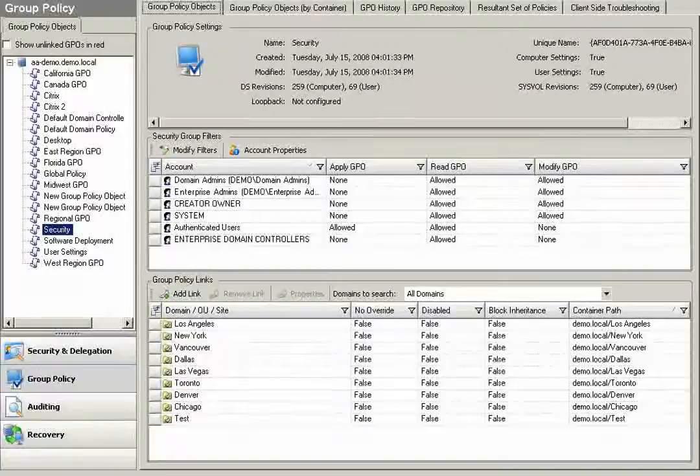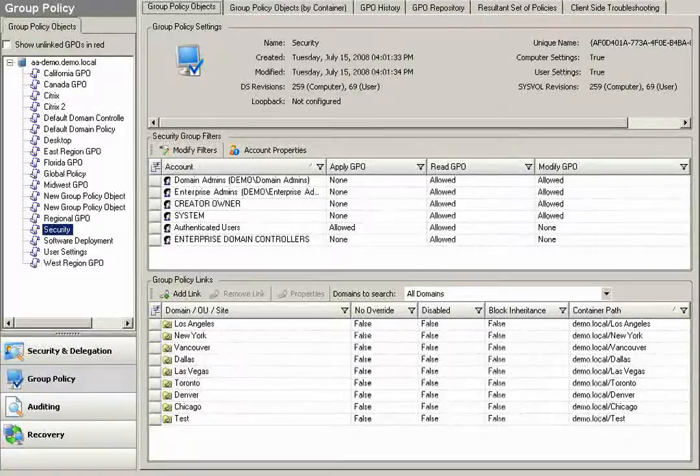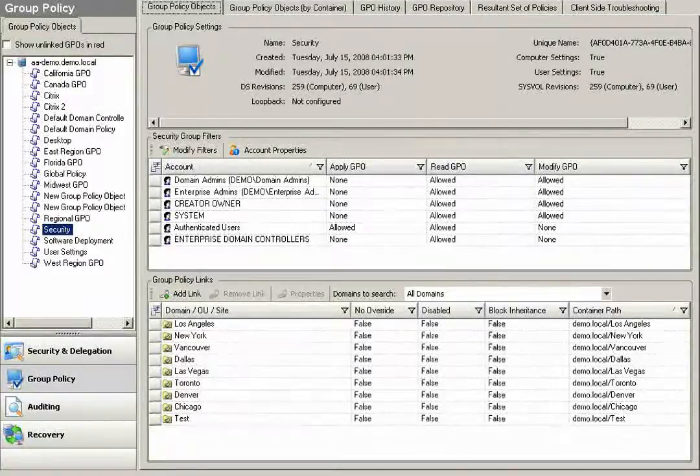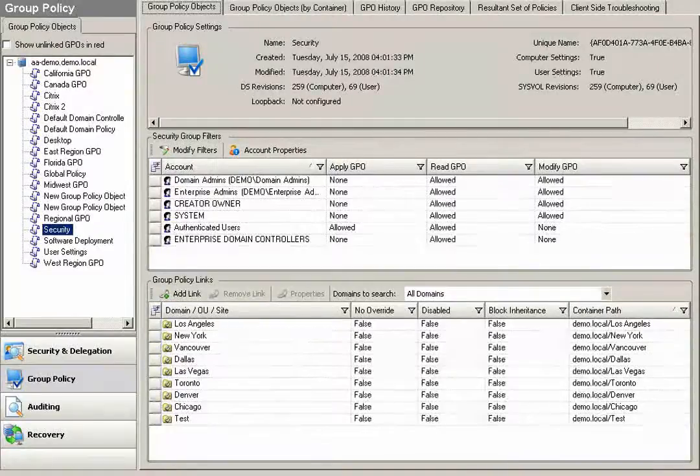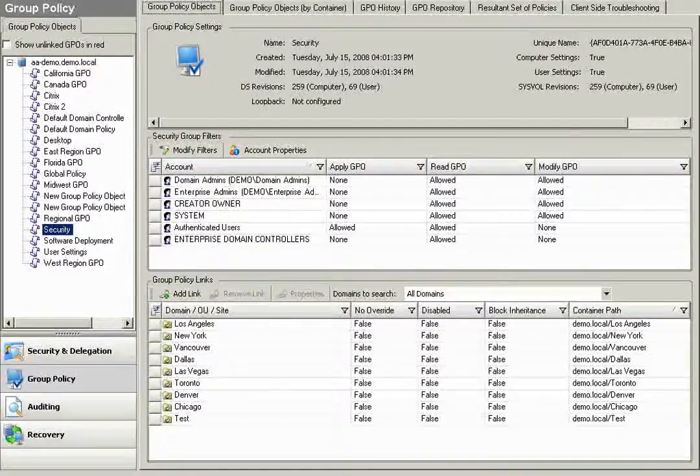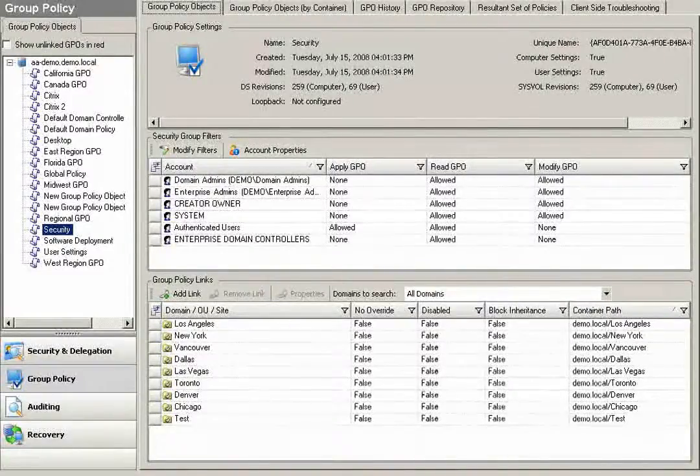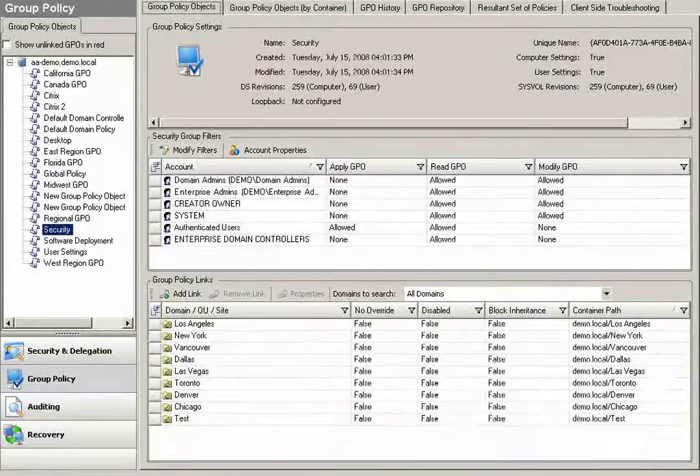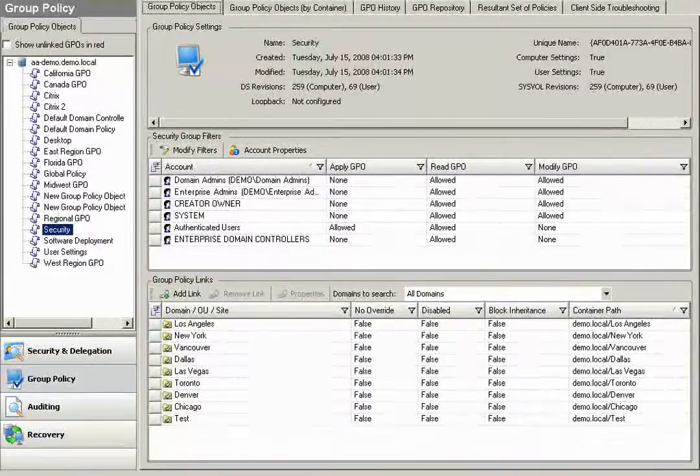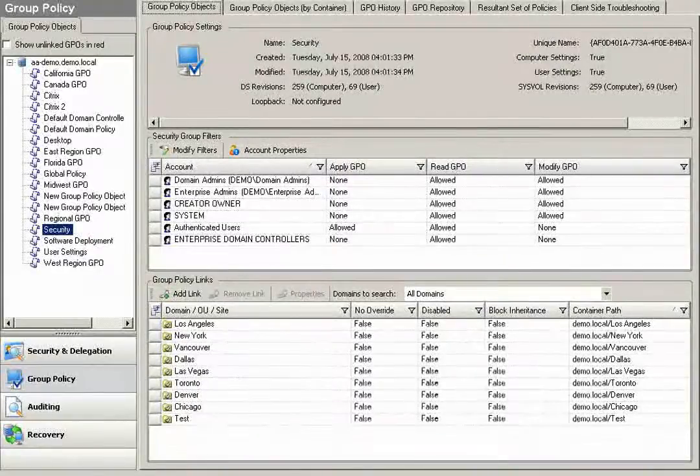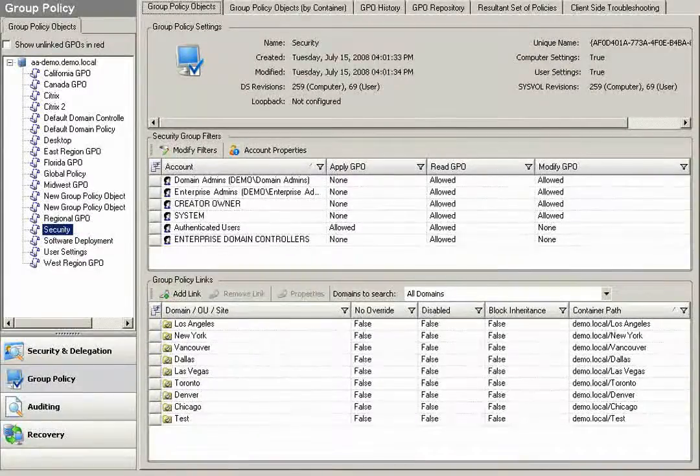In this section of Active Administrator, we'll be discussing Group Policy Management. Anything that you can do in Native Tools with Group Policy Management Console, you can also accomplish right here through Active Administrator, but we'll also provide enhanced Group Policy Management, which I'll go into in just a moment.